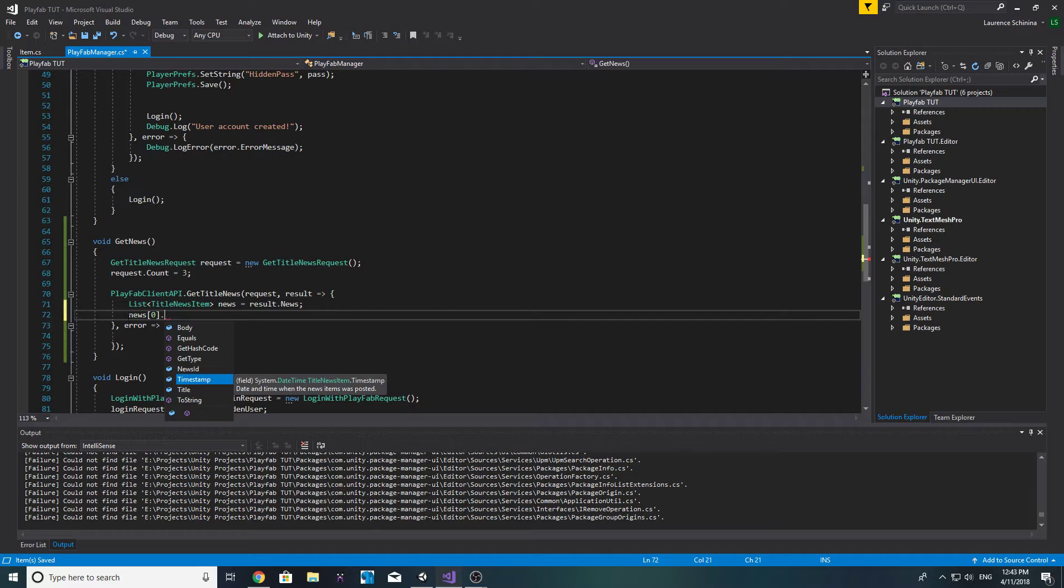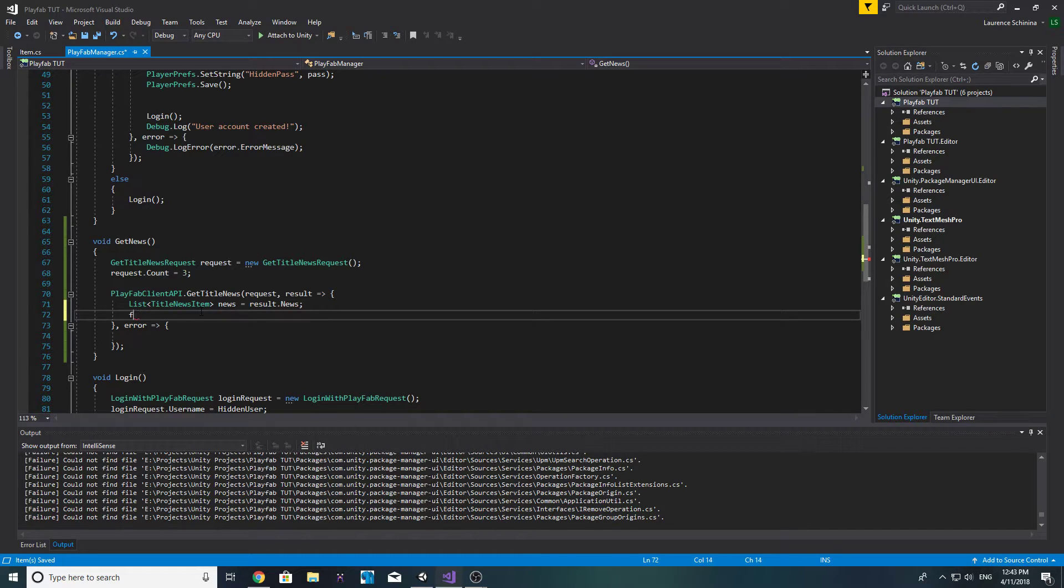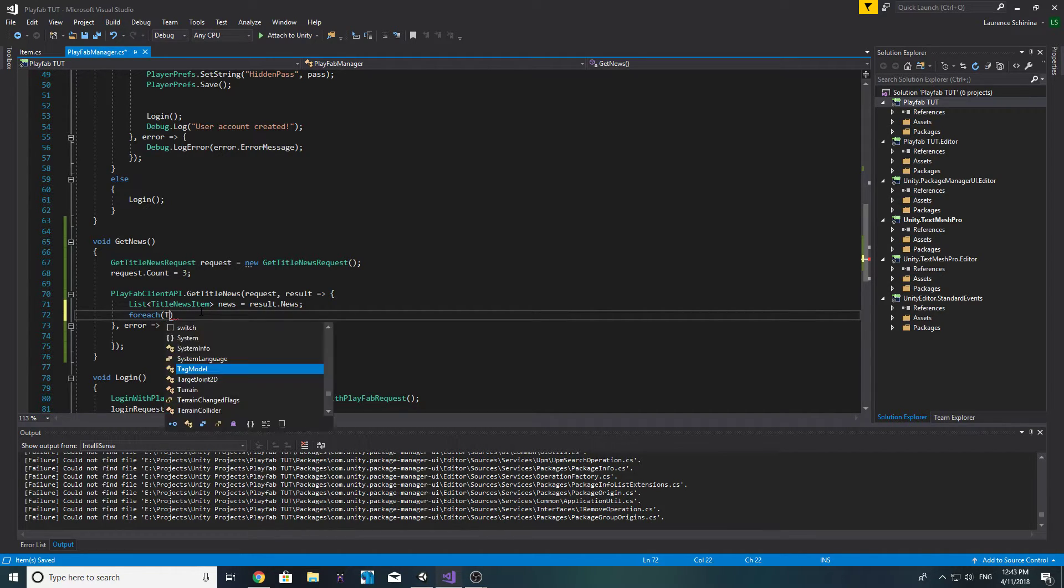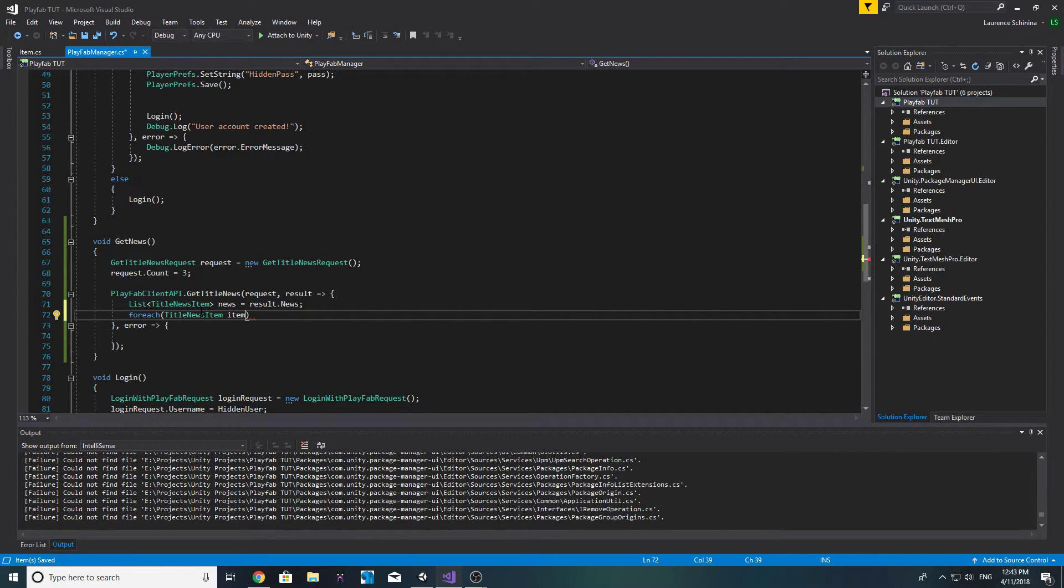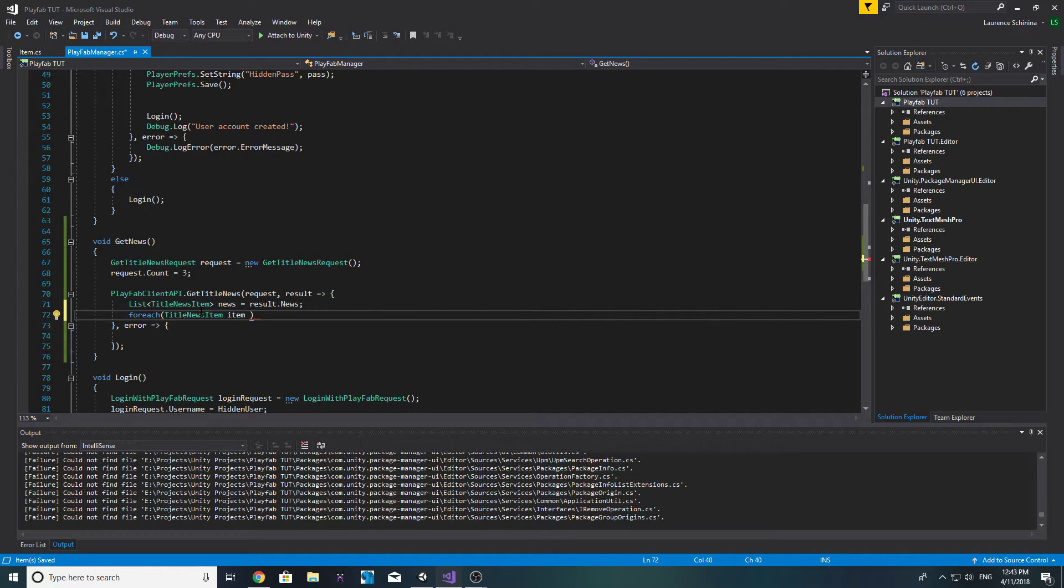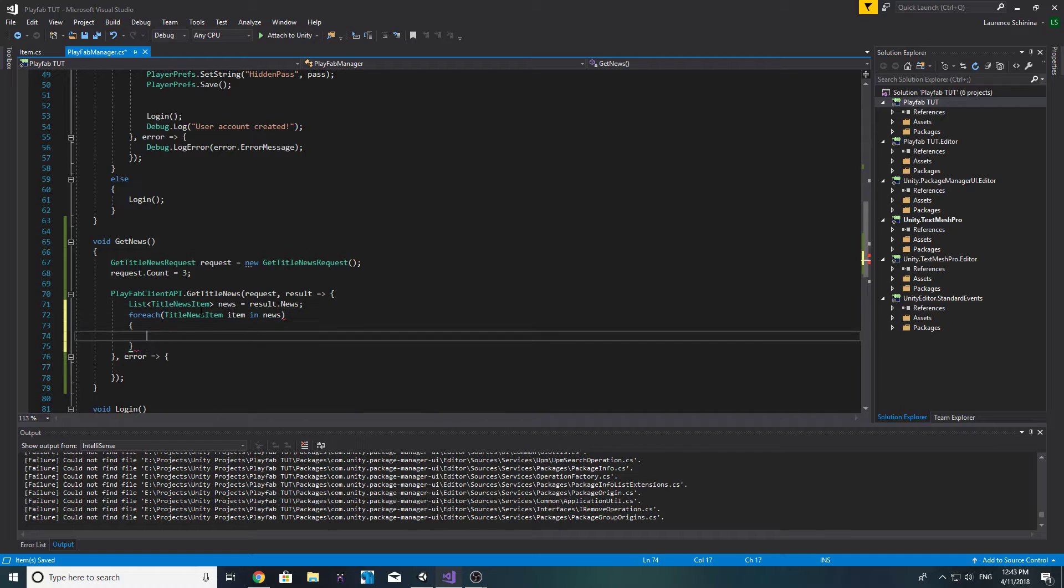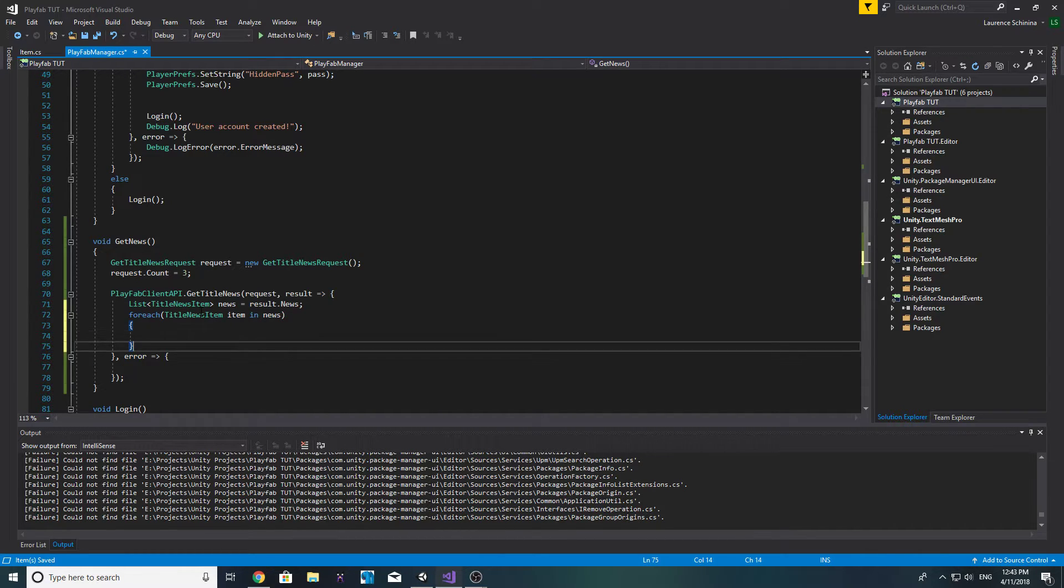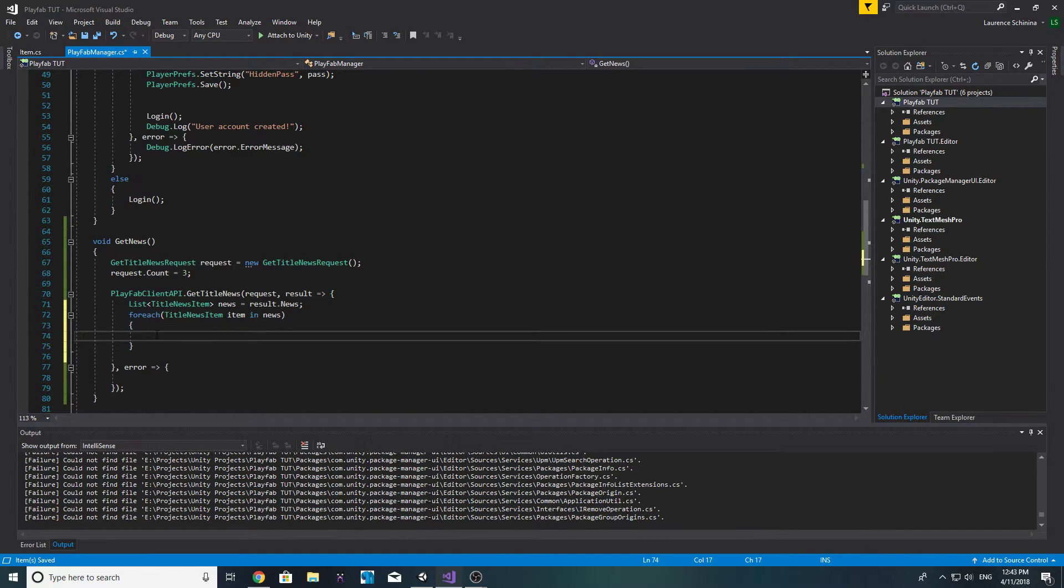Now we can do a for each title news item, we'll call that item, you can call it whatever you want, and then we'll say in news. Okay, so now in here is where we want to instantiate our news prefab that we just made.